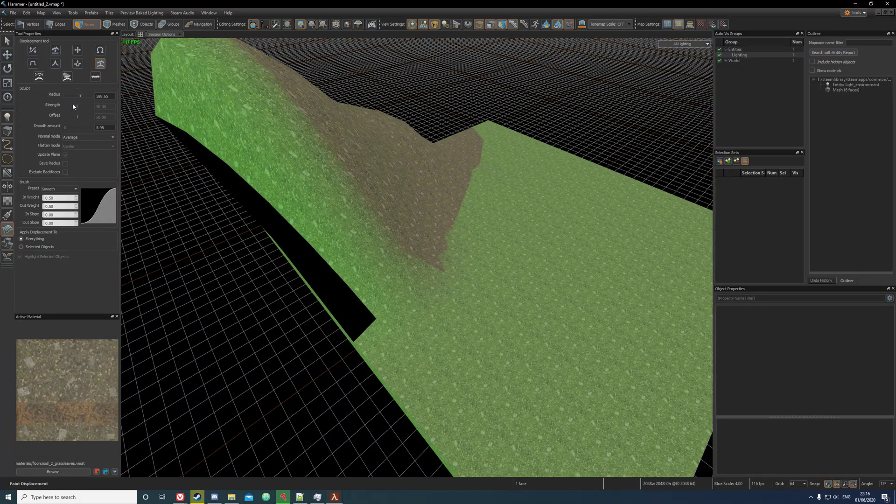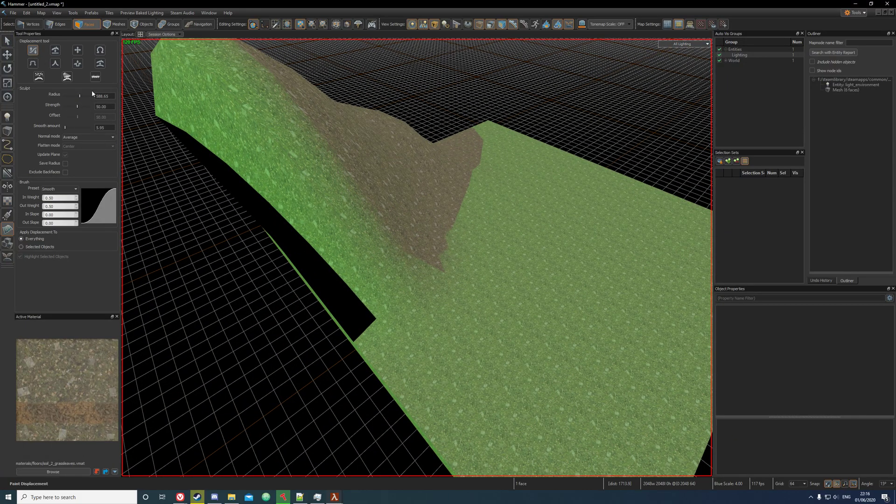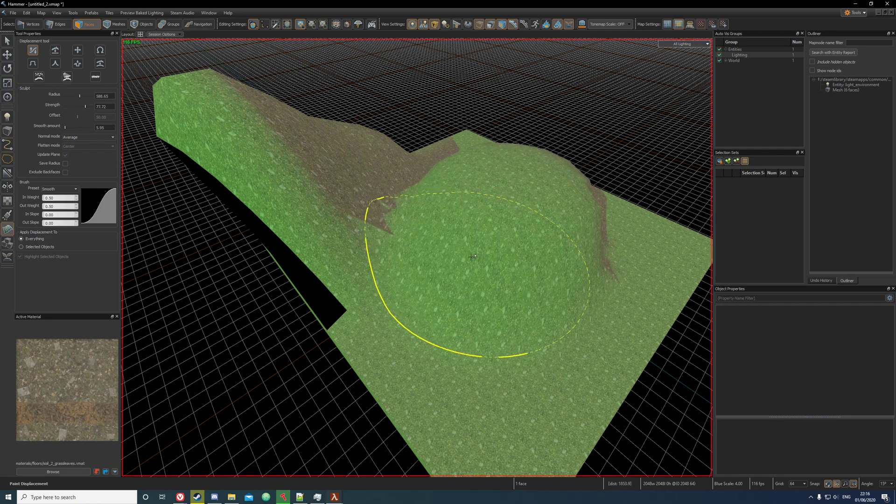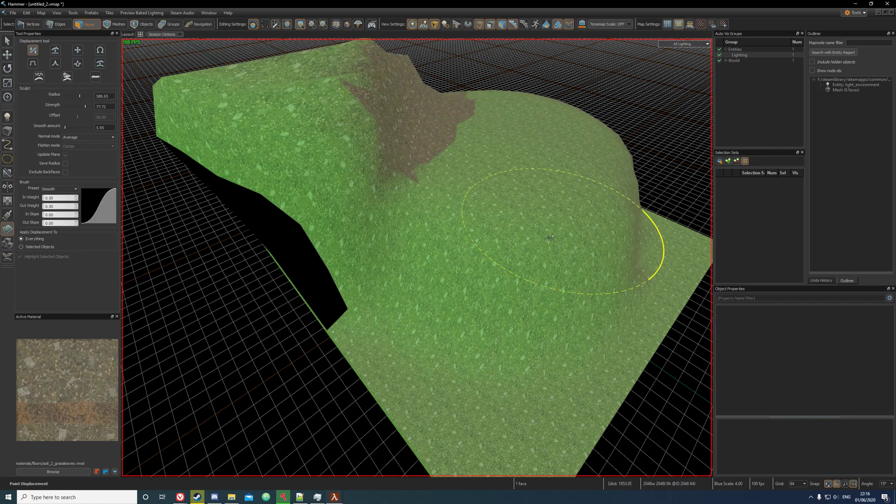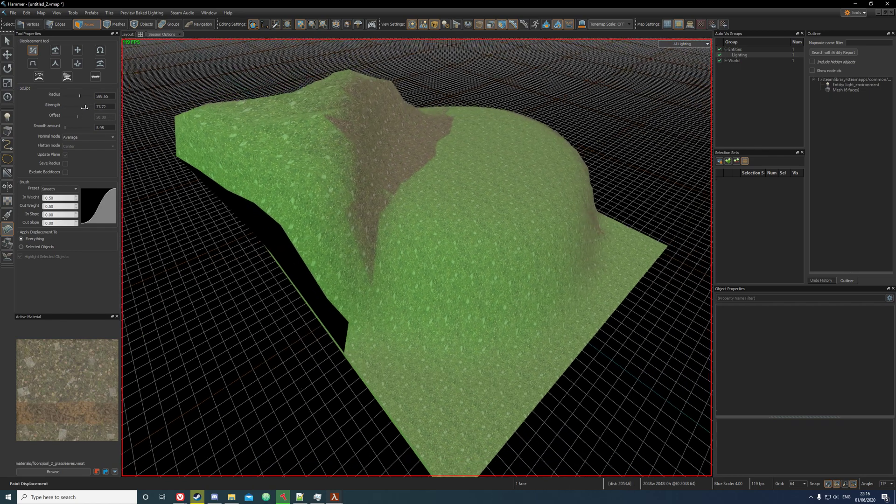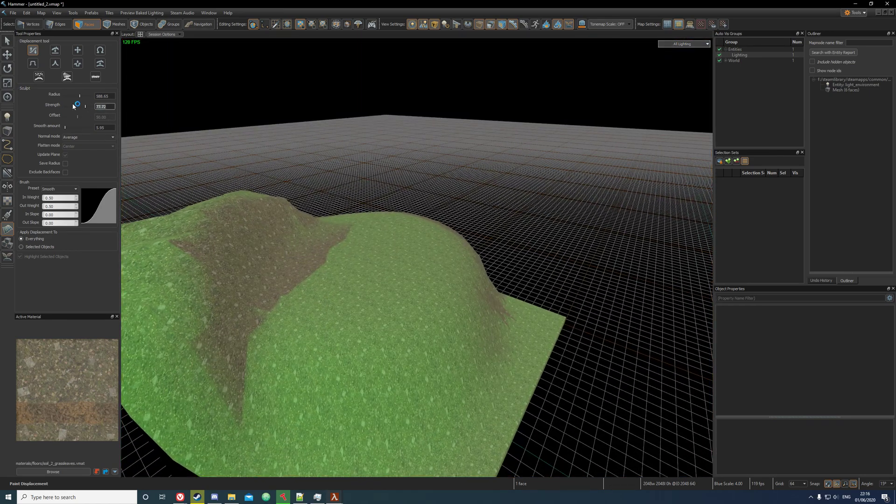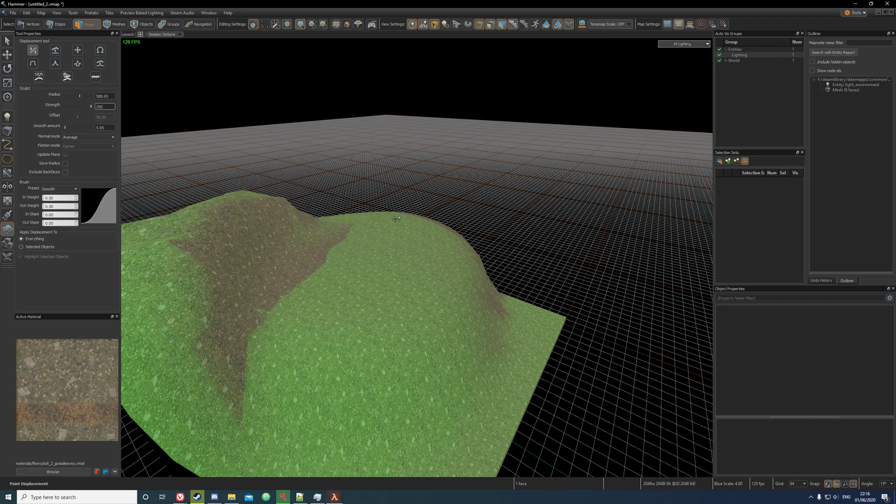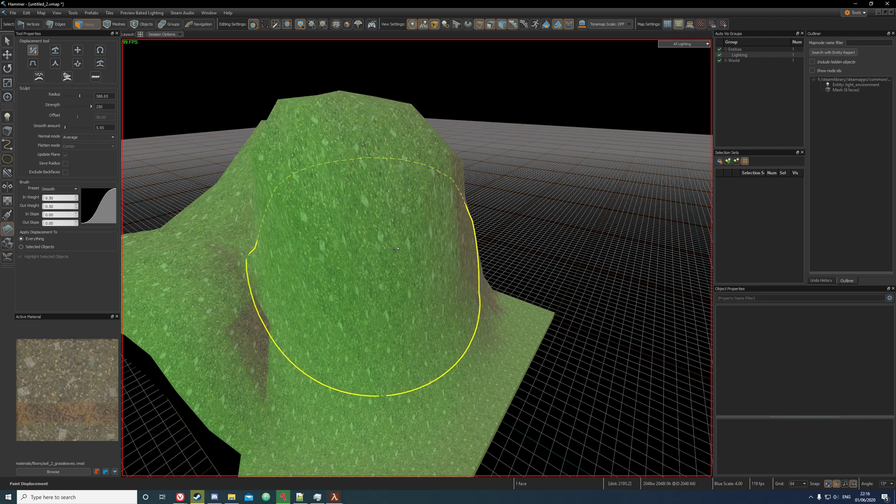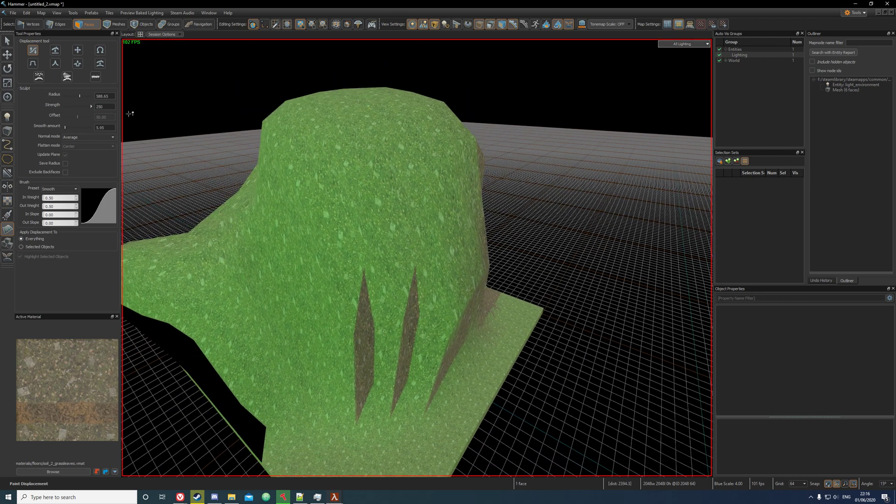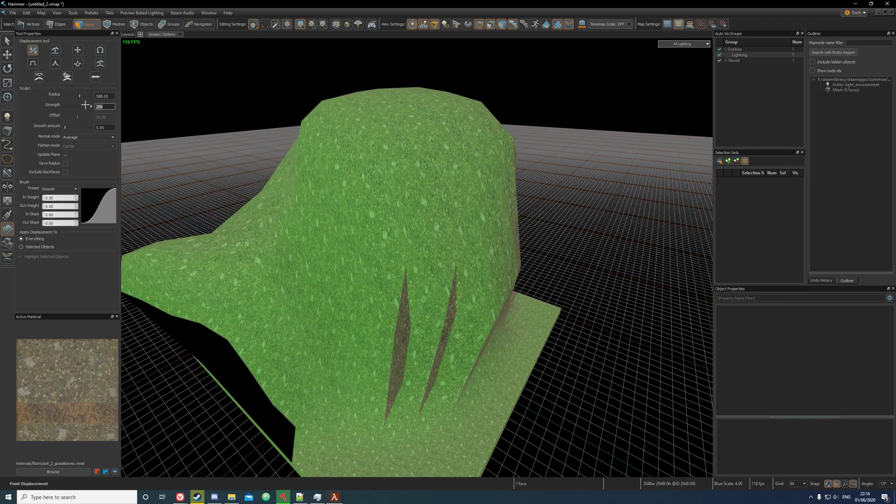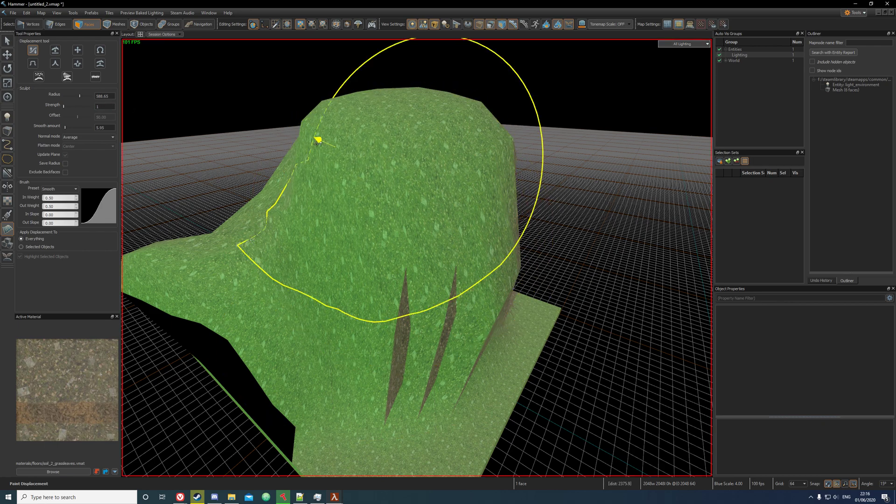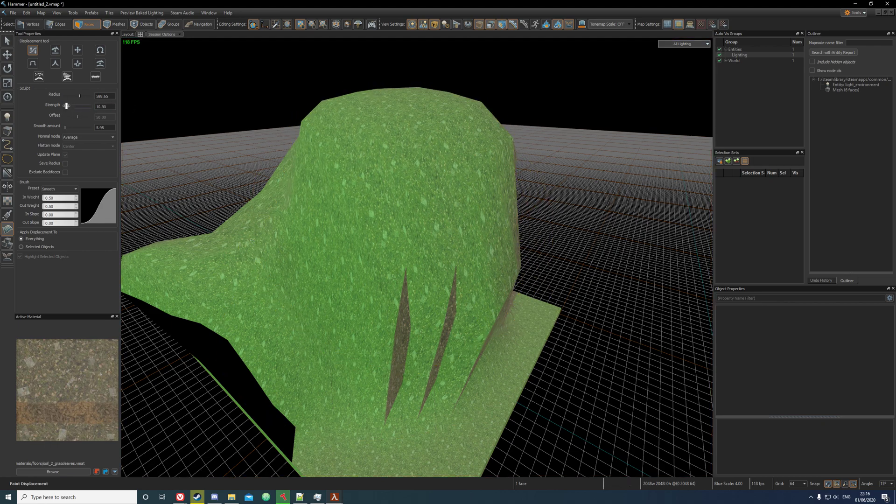The radius and the strength - the strength is basically how much it'll increase by. So if I have that as strength, like if I think it's 250 then it'll really go far, but if I set it to something like 1, it'll go very slowly.